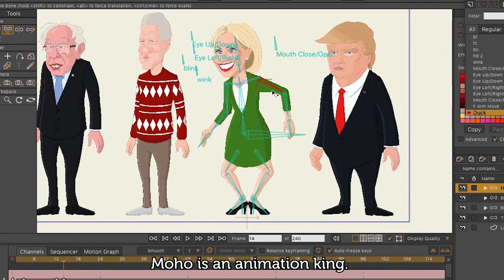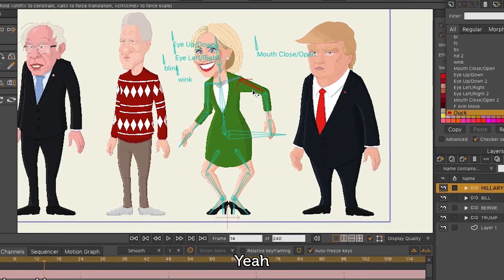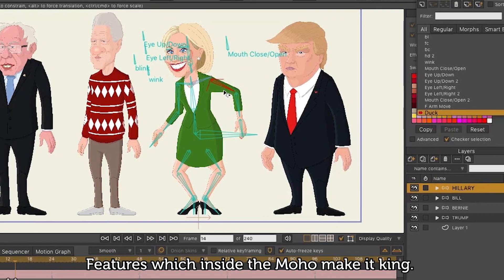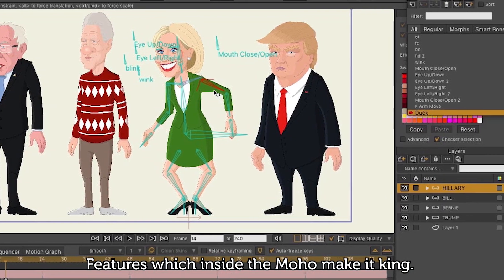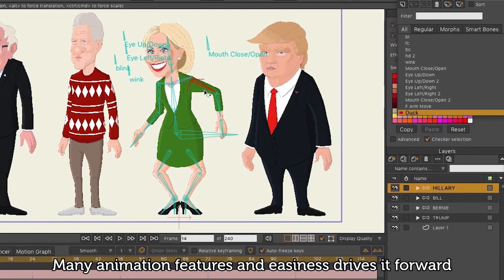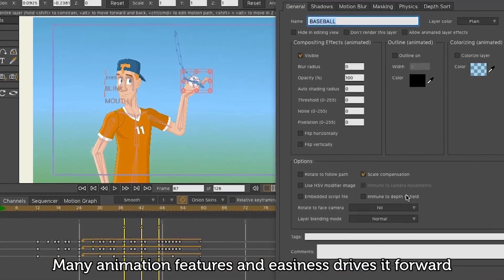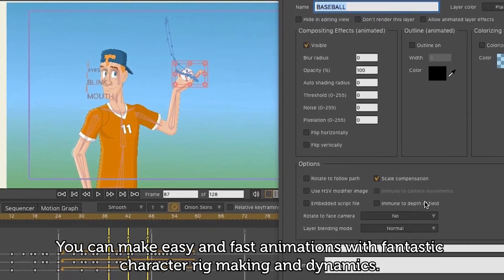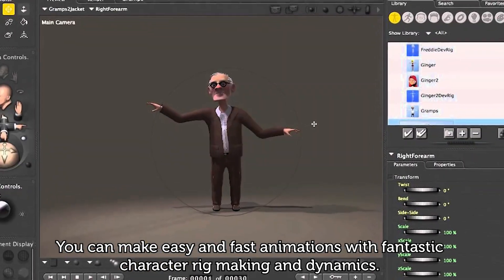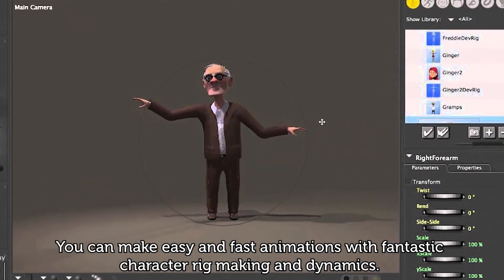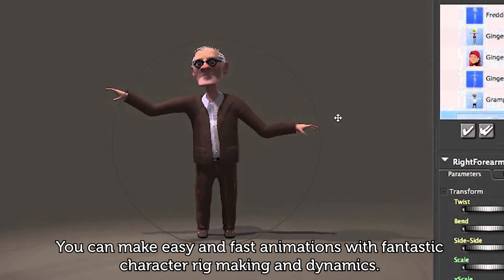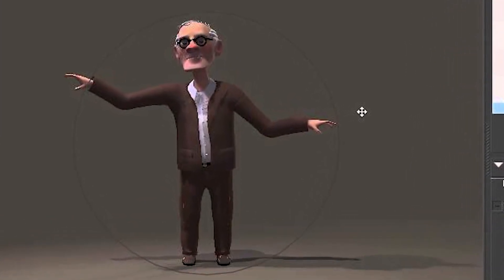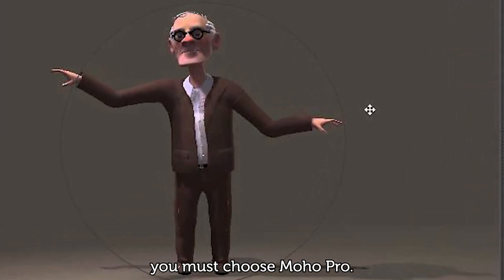Moho is an animation king. Yeah, you heard right. The features inside Moho make it king. Many animation features and ease of use drive it forward. You can make easy and fast animations with fantastic character rig making and dynamics. If your dream is to be a 2D artist, you must choose Moho Pro.